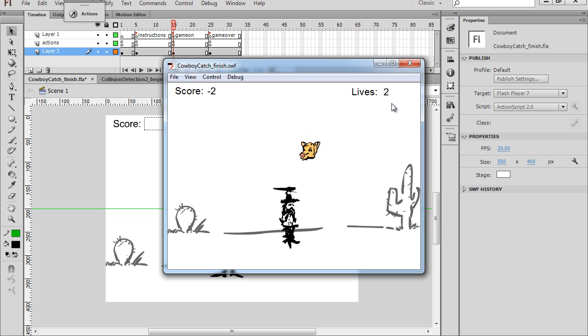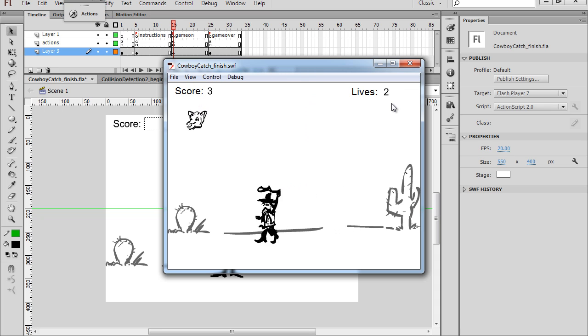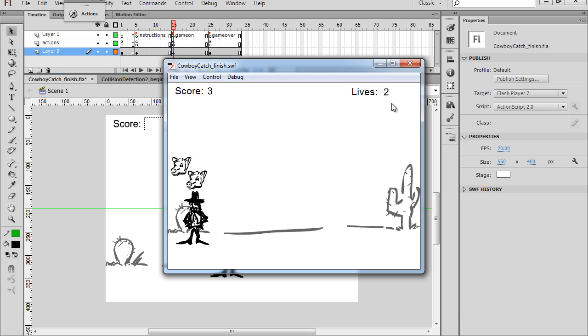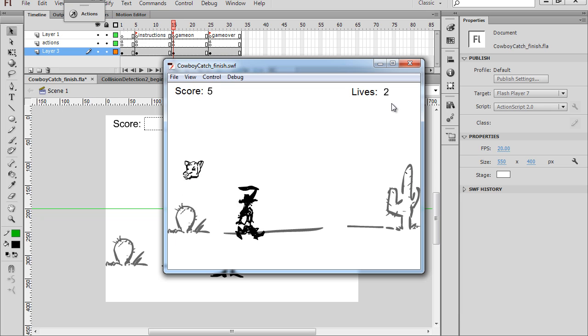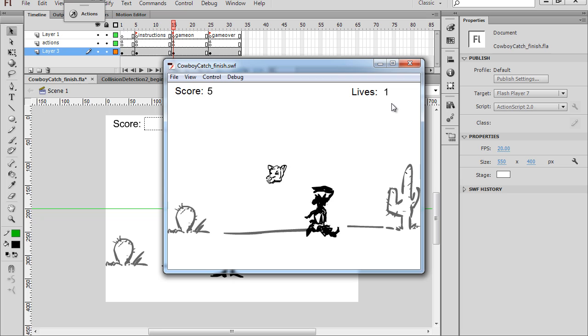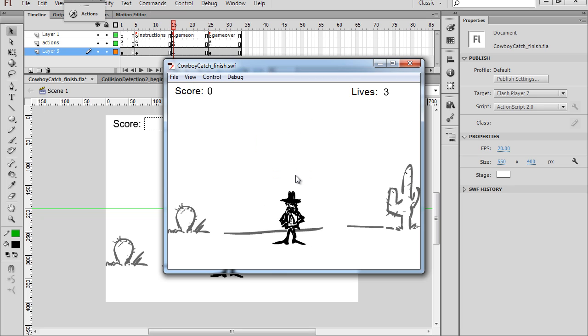If I catch the colored head, I get five points. And for the white heads, I get one point. And if we lose all our lives, game is over, and then we can play again.